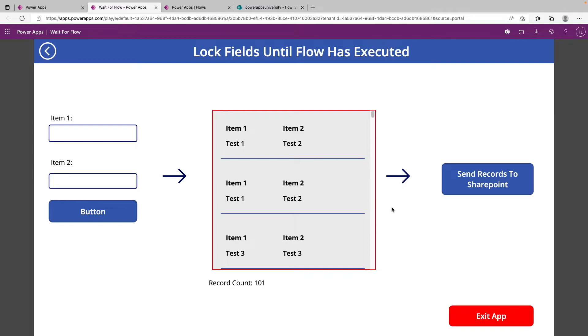But for some end users out there that may be using these apps on their phone with mobile data or internet connection that's slower, stuff that might take a developer two or three seconds to run could take 15, 20 seconds for them. So what you don't want to do is have the option for them to leave the app or go to a different screen and start doing other stuff if that step hasn't concluded. So we're going to show you how to fix that quickly.